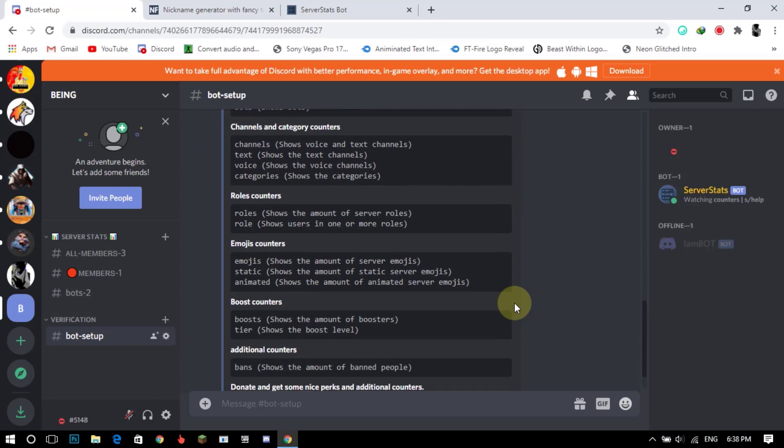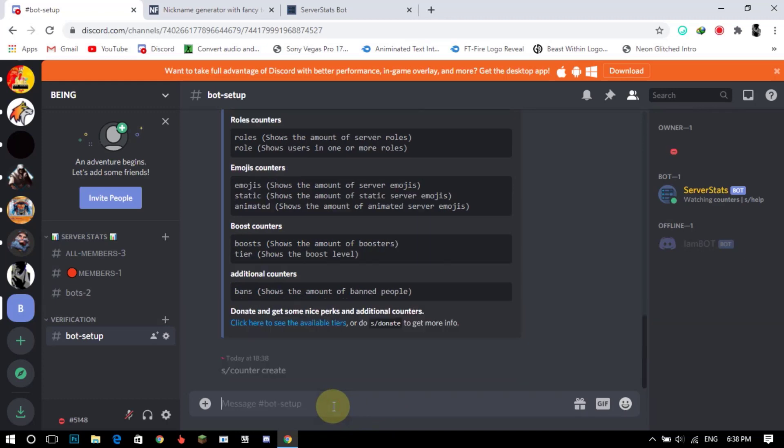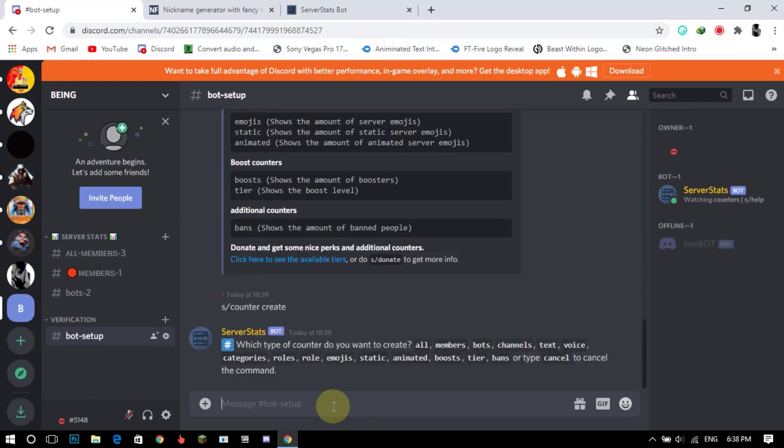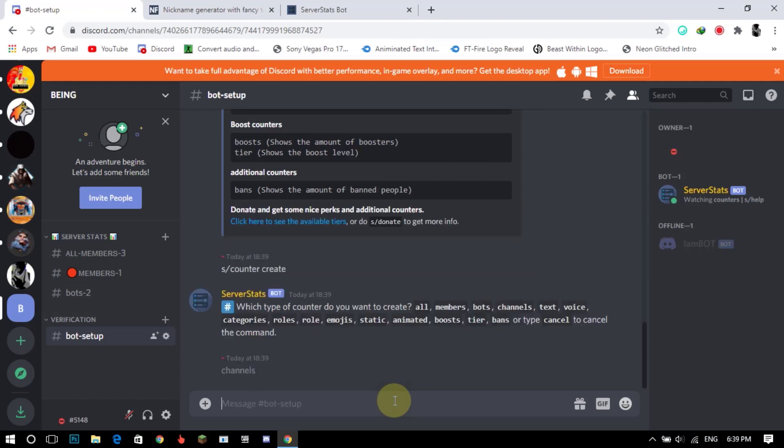It will show you the full list of server stats which the bot can show. Now to create more, type. Here I will type channels. You can type anything which you want like roles, boosters, etc.